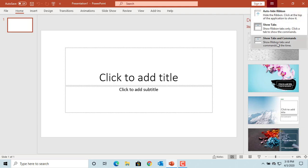Show tabs and commands is the default to show both tabs and commands.